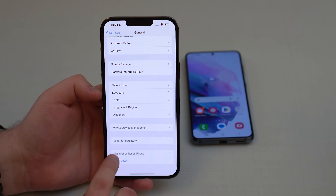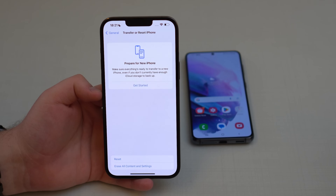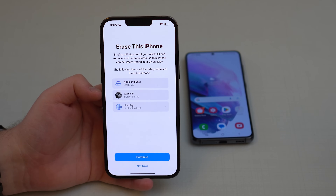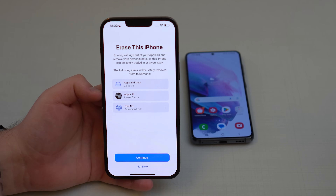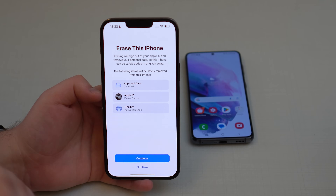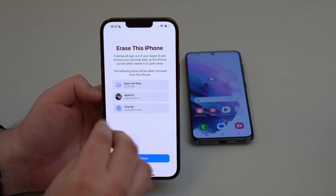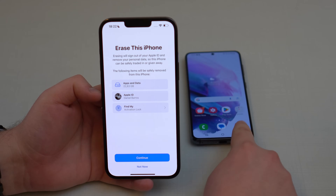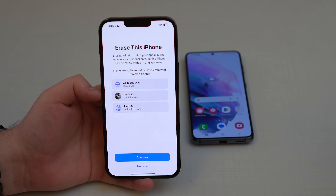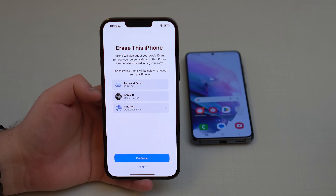To erase your iPhone, go to Settings, scroll down and tap on General, then scroll down again until you see 'Transfer or Reset iPhone.' At the bottom tap 'Erase All Content and Settings.' Keep in mind this will delete everything on the iPhone, so make sure to back up any important data to another device or to iCloud before proceeding.